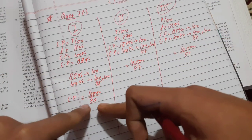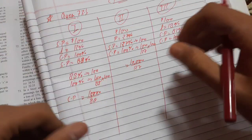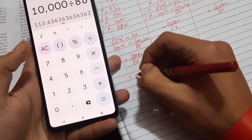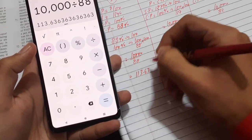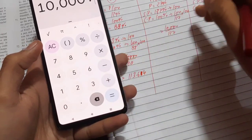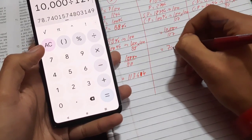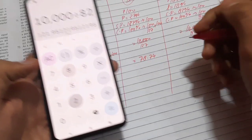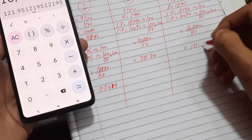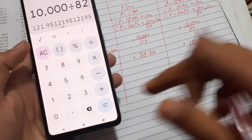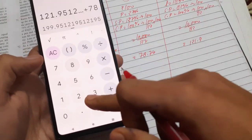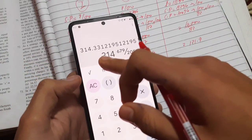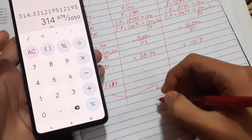Since we have average cost price with decimals, we'll use a calculator. Cost price one: 10,000 ÷ 88 = 113.64. Cost price two: 10,000 ÷ 127 = 78.74. Cost price three: 10,000 ÷ 82 = 121.95. Total cost price = 113.64 + 78.74 + 121.95 = 314.33.